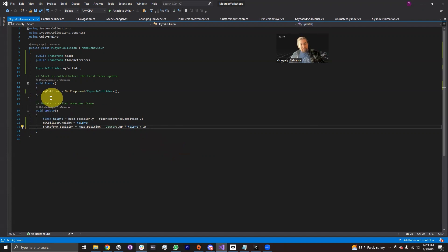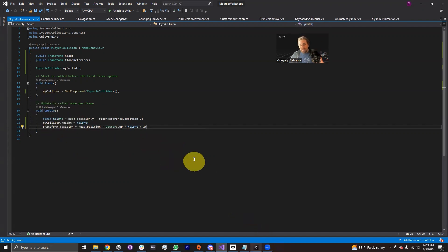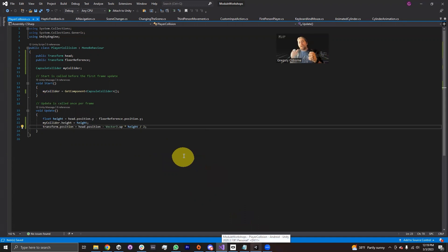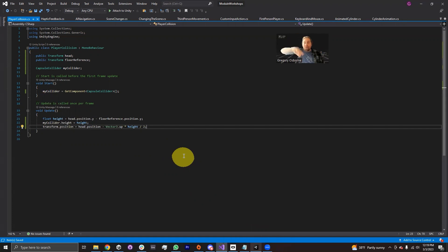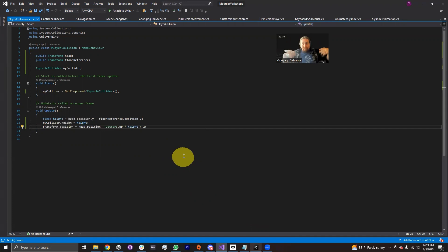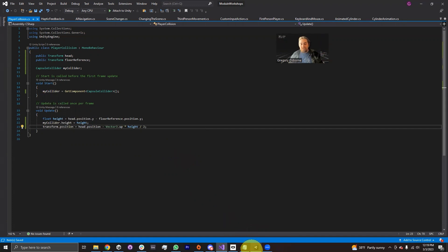And this script should in theory, when I go back into Unity and set things up, it should teleport my collider to halfway between my head and the ground and give me the height that I want in order to accurately reflect how tall I am. Maybe I'm sitting, maybe I'm standing up and it'll just follow my height. So let's go into Unity and set that up.